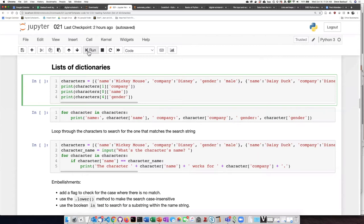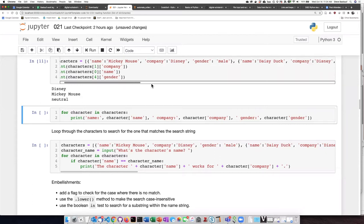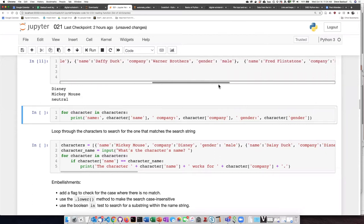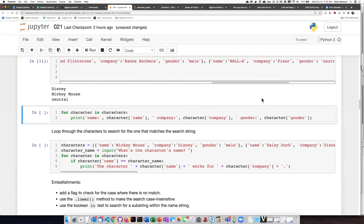Let's go ahead and try that. Indeed, I get Disney, I get Mickey Mouse. The fourth item is Wall-E.